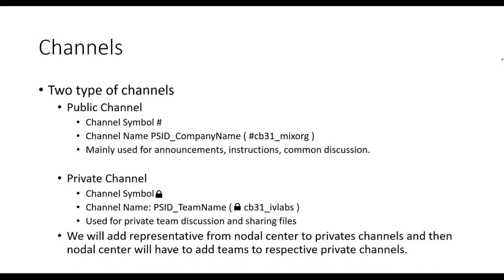Public channels we have created will be used by companies and institutions who have given problem statements for Smart India Hackathon. You can interact with them and seek their guidance in this channel.